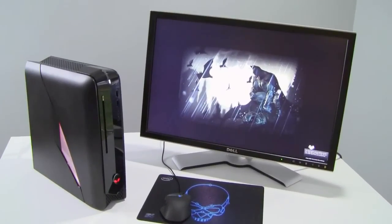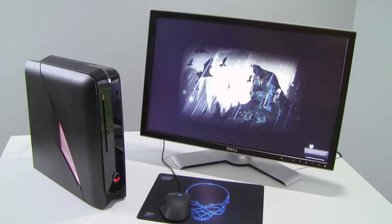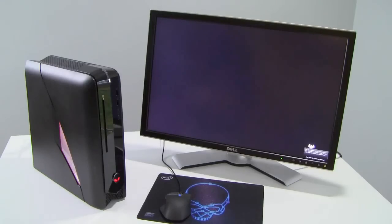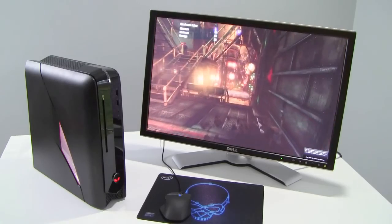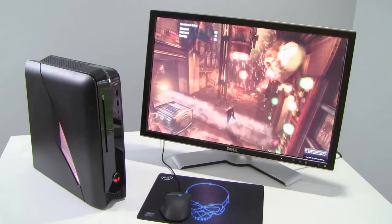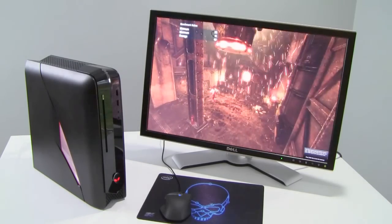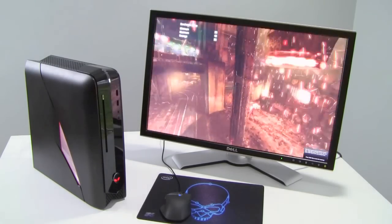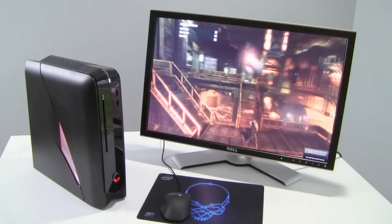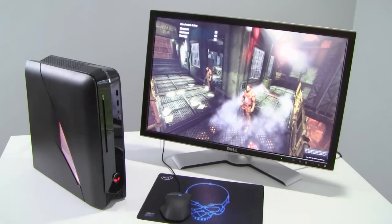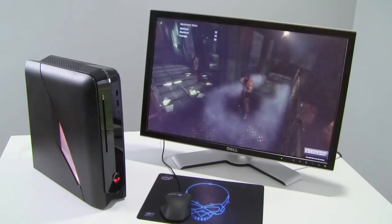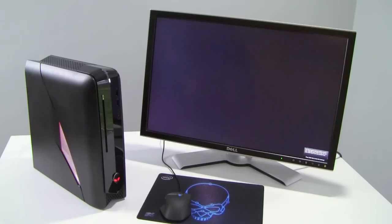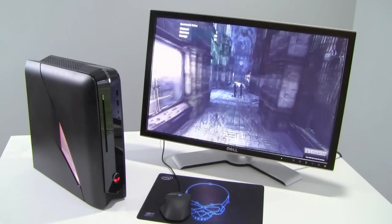We've fired up Batman Arkham City. This is a hot new DX11 game title and it sports leading edge graphics effects for sure. We've got the resolution set to 1920x1080, FXAA is turned on high, we've got tessellation turned on and NVIDIA PhysX technology turned on as well. Hardware assisted physics effects with additional physics effects in this game engine powered by the GeForce GTX 555 graphics card.